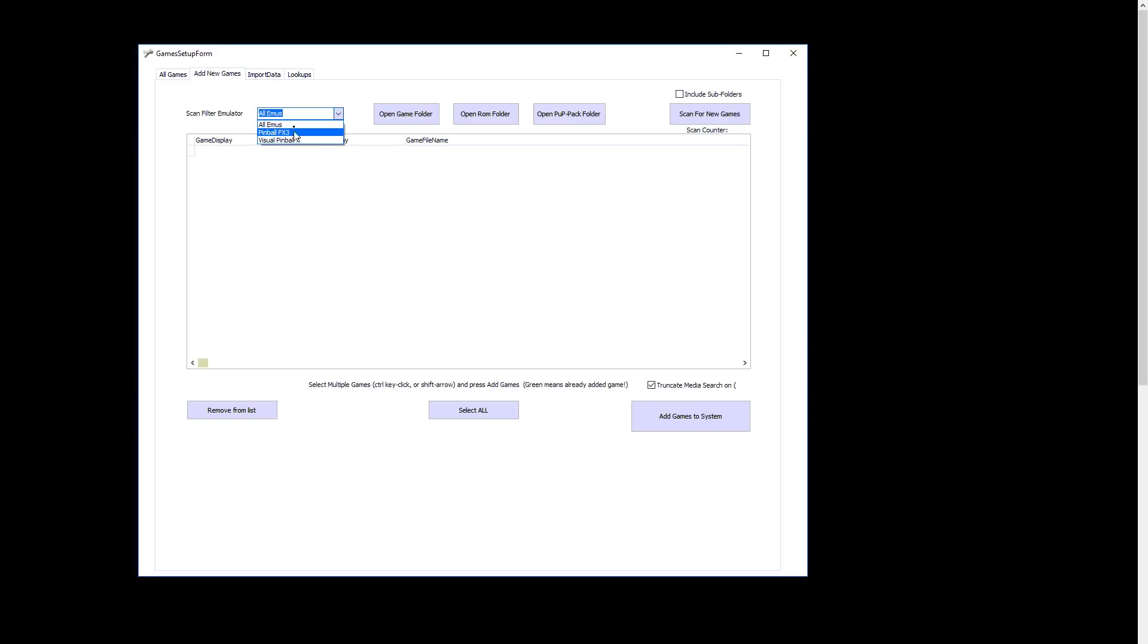Generally, all tables and games must be in here first before they can be used with playlists. On the top here, you'll see add new games. You can deal with all emulators, but since there's going to be a lot of them, I'm just going to pick Visual Pinball X. If I was adding new games manually, I could open these up, but we won't worry about that right now.